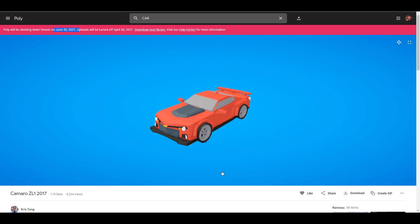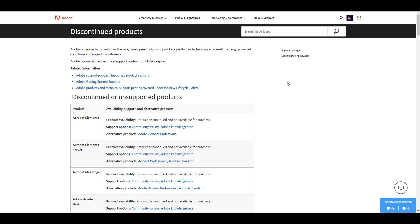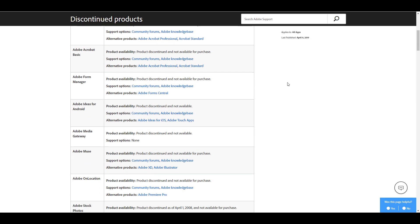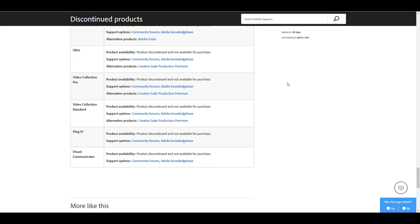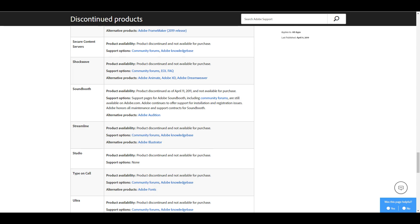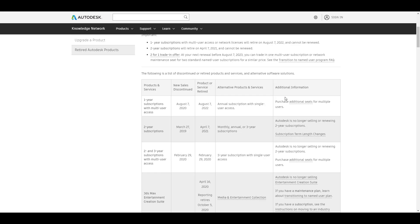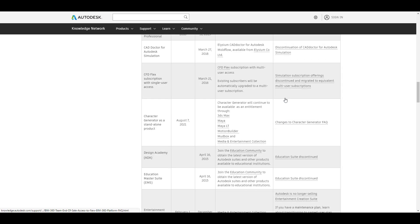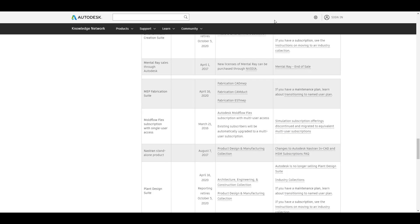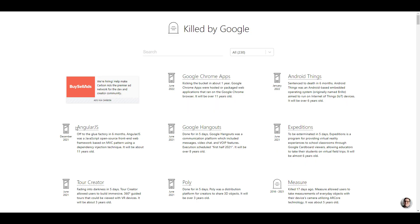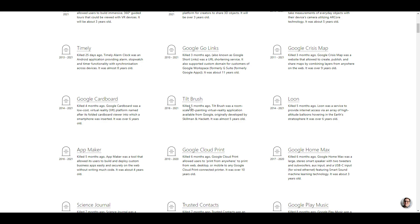If there's anything on this website you really want to grab before it shuts down forever, you may want to come through and grab it now. Speaking of services shutting down, this isn't the first app we've seen Google shut down. Google isn't the only company that does this either — Adobe also has a long list of discontinued and unsupported apps. I'll put that link in the description. Autodesk also retires both services and apps from time to time, so there's a long list of discontinued things across these companies.